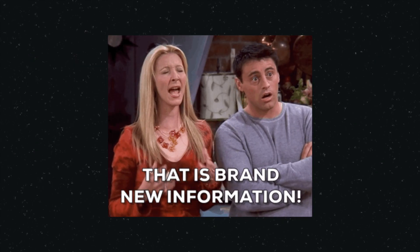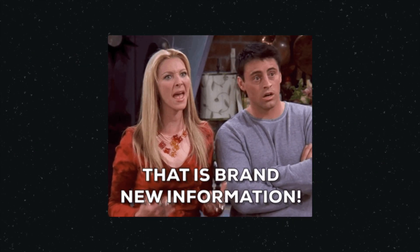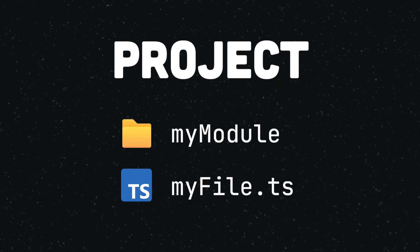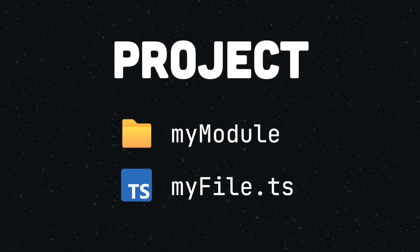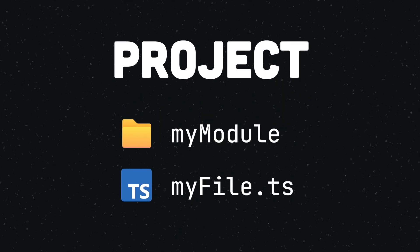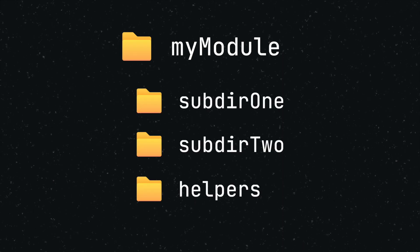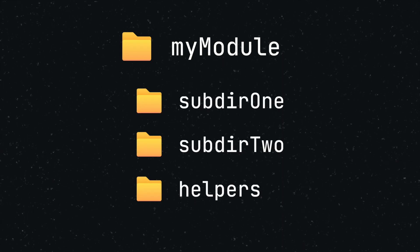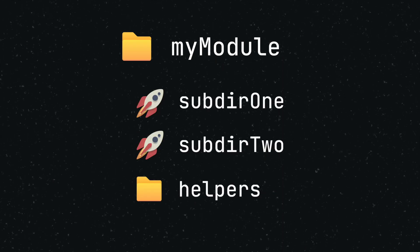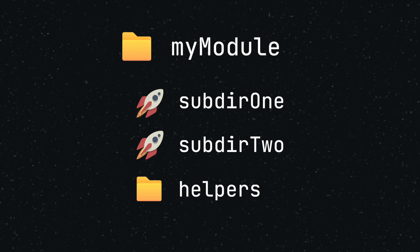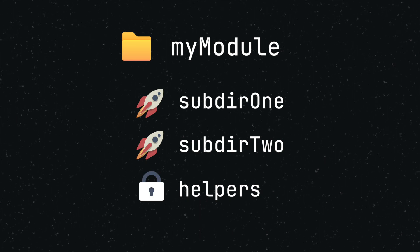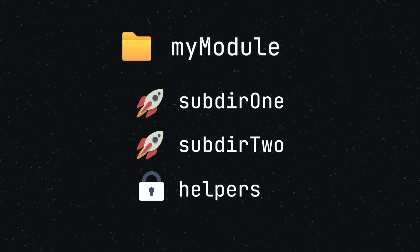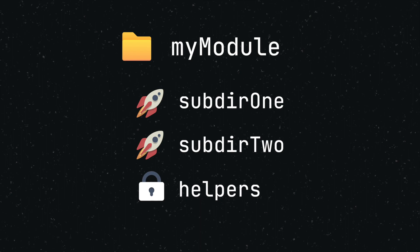So, what does this look like in practice? Let's consider a small dummy project in which we have created a module and a file that utilizes this module. The module directory contains three subdirectories. Subdir1 and Subdir2 both contain functions that are meant to be used externally, while the helpers directory contains code that should only be used within the module itself.